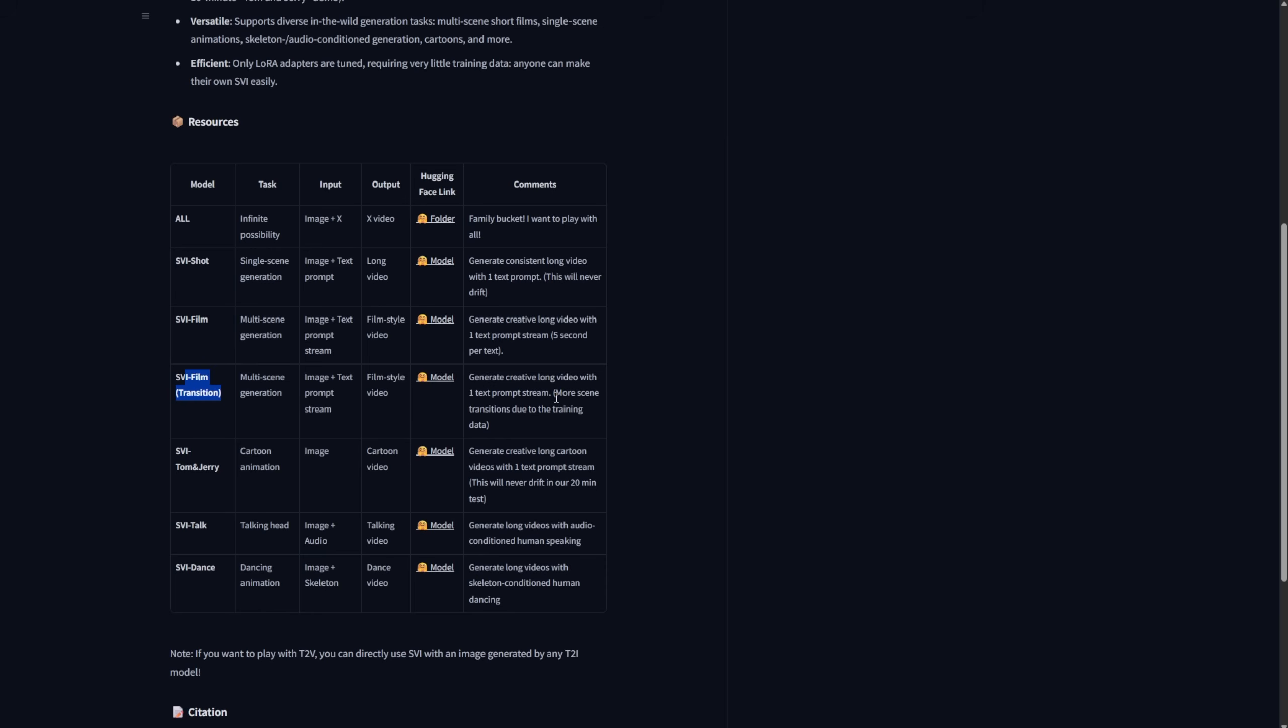that's a similar concept. One image as the start frame, and it generates different camera angles, transitions, or actions over time, with the same character in the video.